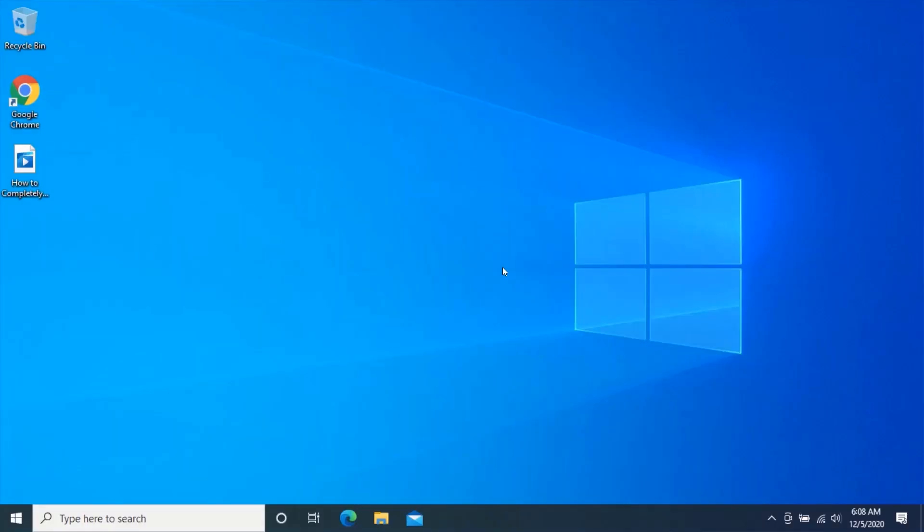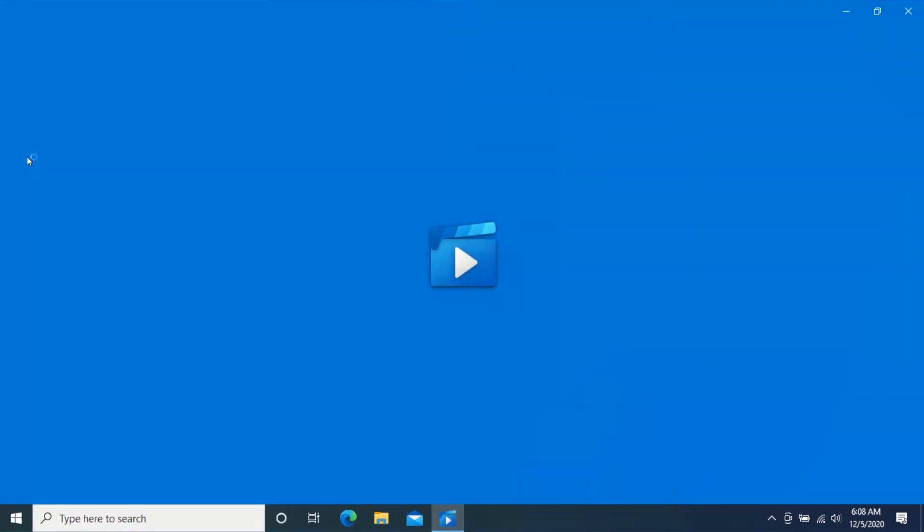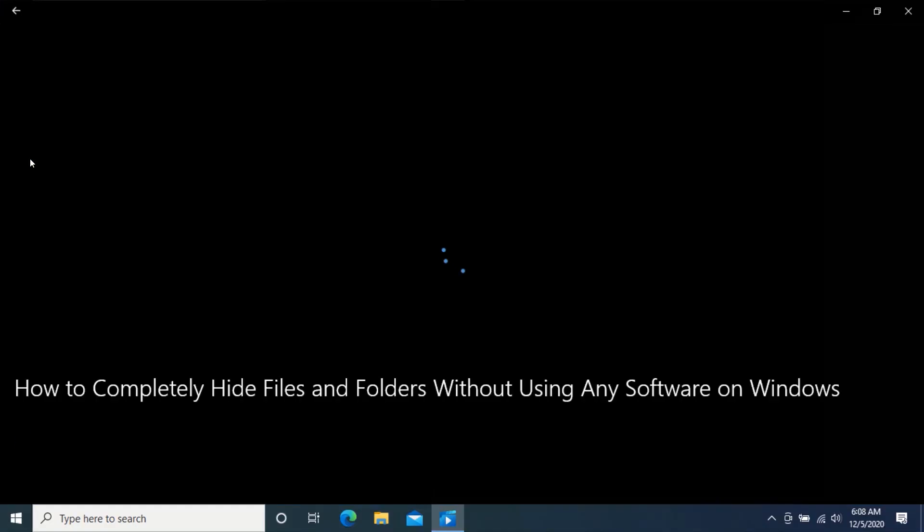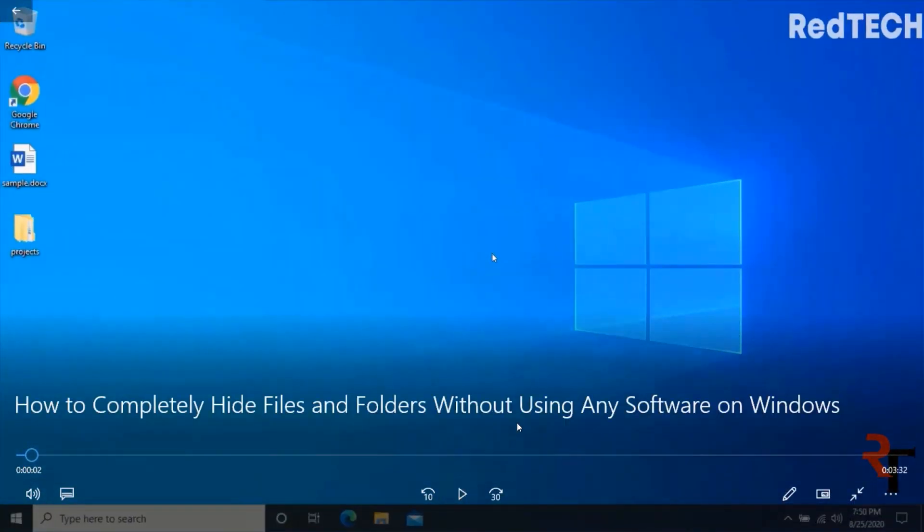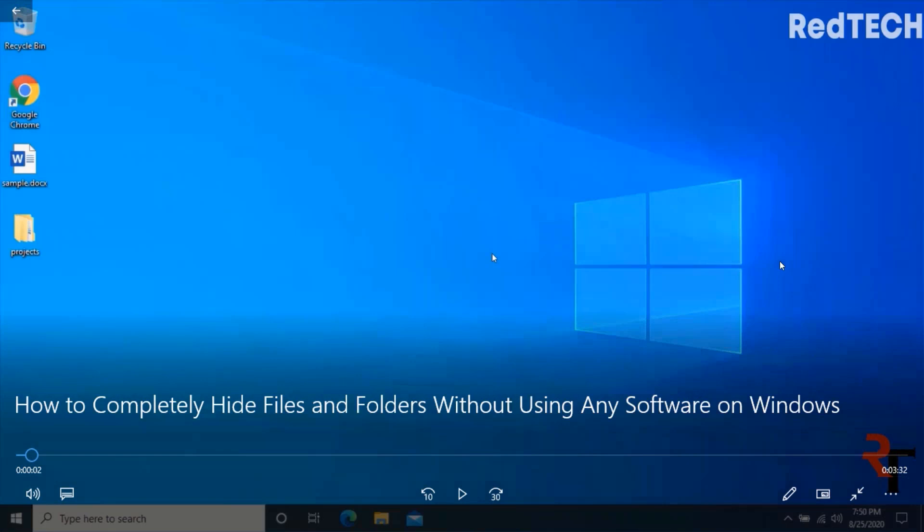First, let me show you the video from which I will like to remove the watermark. This is the video from which I will like to remove the watermark. For this video, I will like to remove these two watermarks which is the RedTECH logo and this RedTECH watermark here.